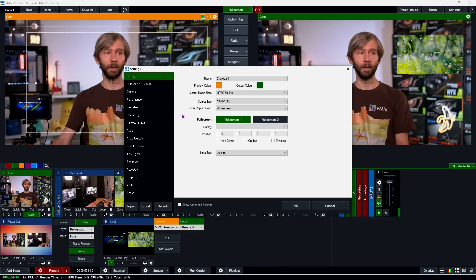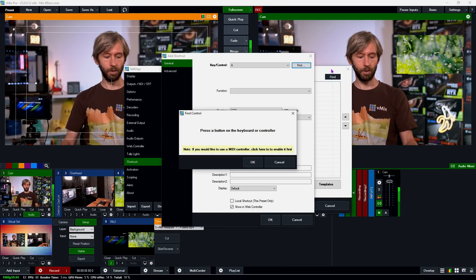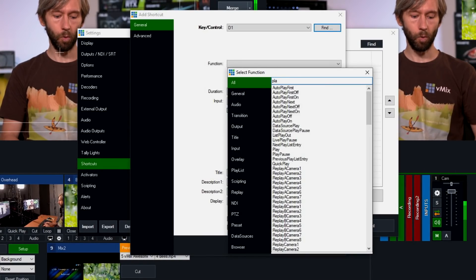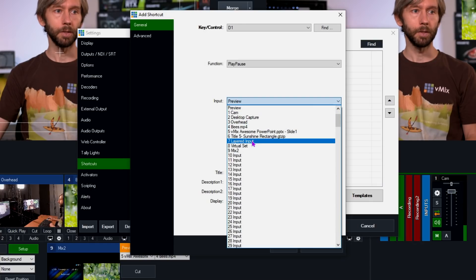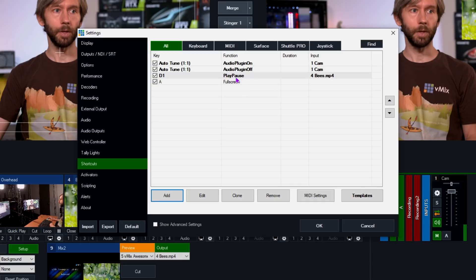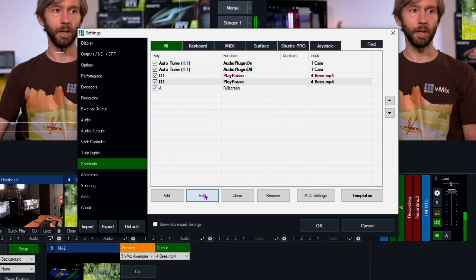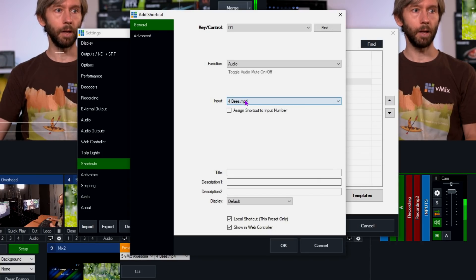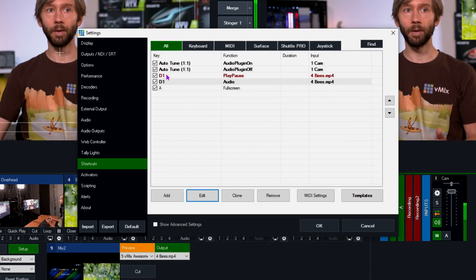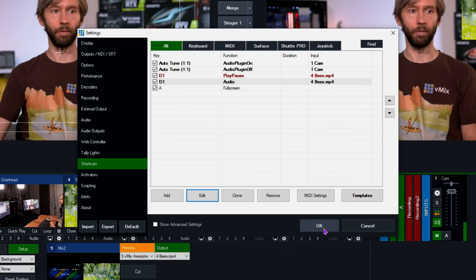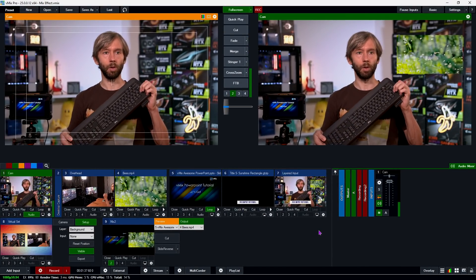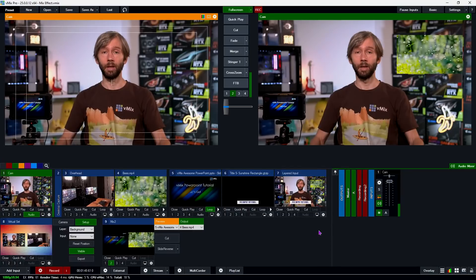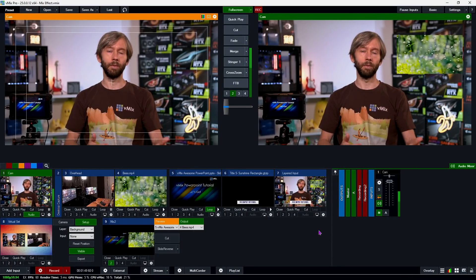You could set up shortcuts for this. Go to Settings, then Shortcuts, click Add, assign a key — I'll use number 1 — and set the function to Play Pause for the bees video file. I'll clone that shortcut and add another function on the same key to toggle audio for the same video. Now pressing number 1 will play/pause the video and turn audio on and off.